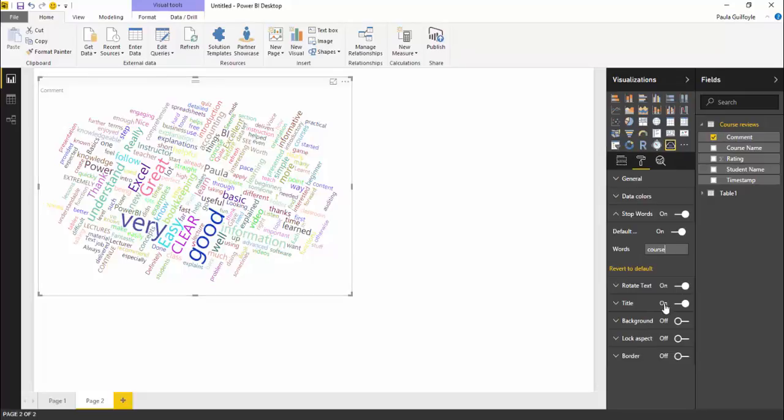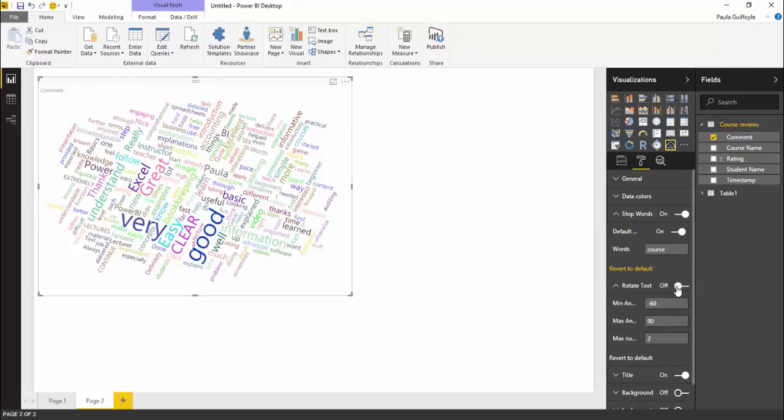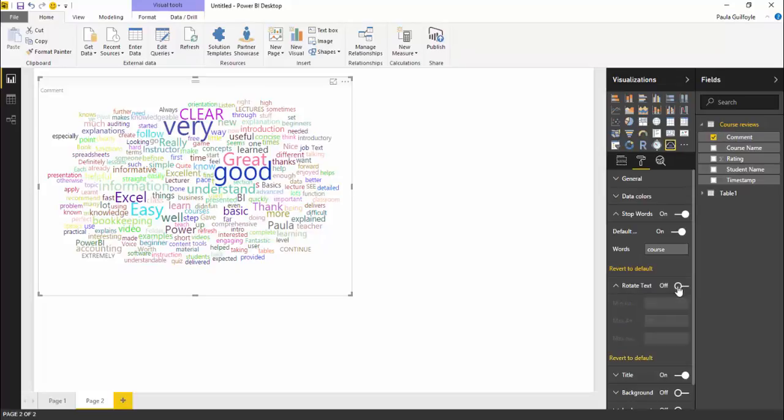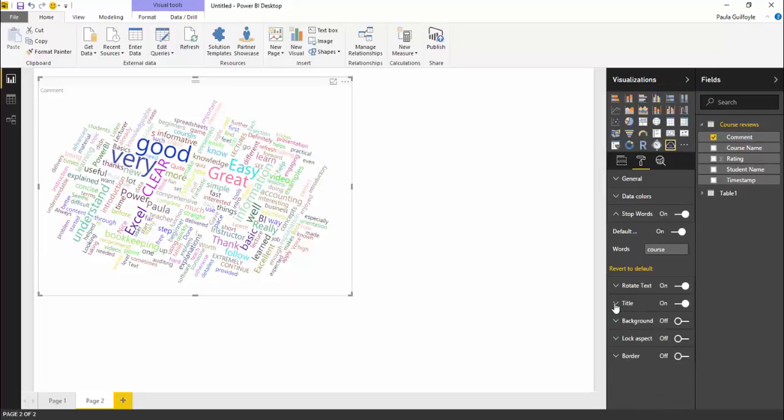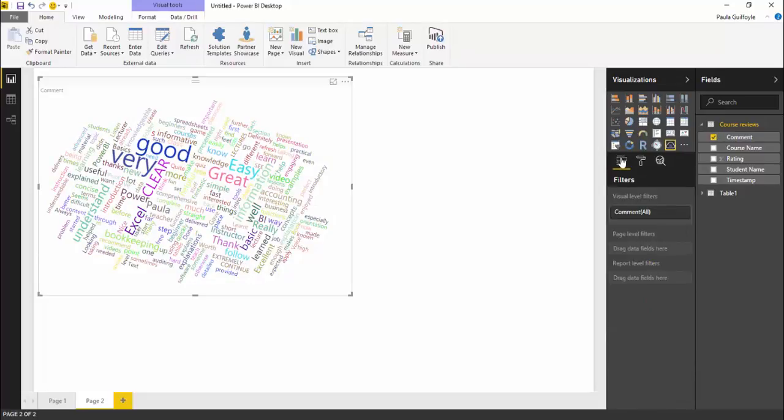Other things you can do as well, you can rotate the text on or off so you can have it straight or you can have it rotated. It's basically your formatting, you can have a title, background, block aspect, border and so forth.